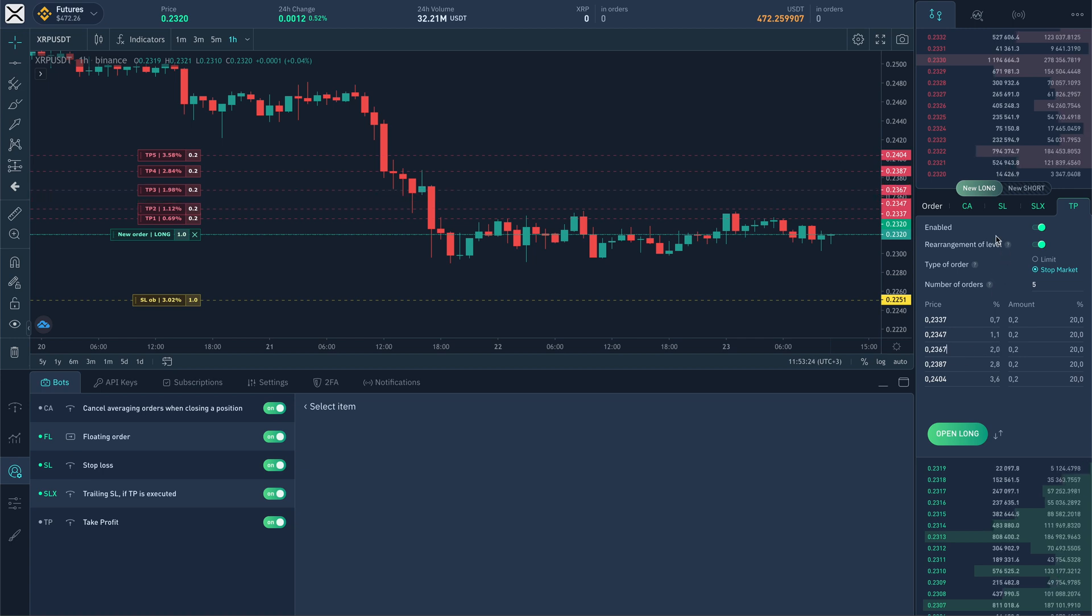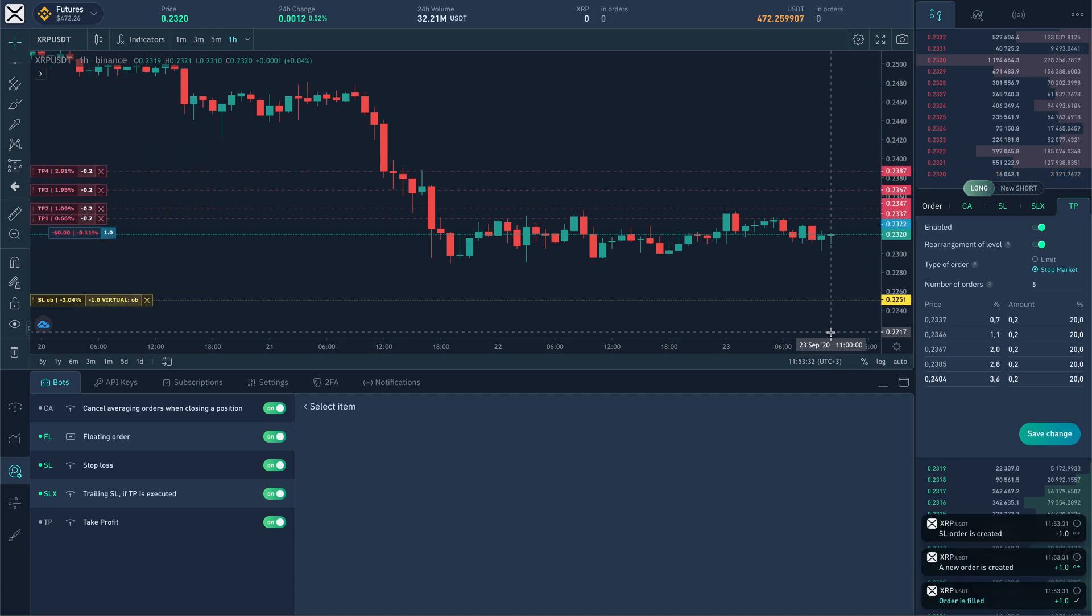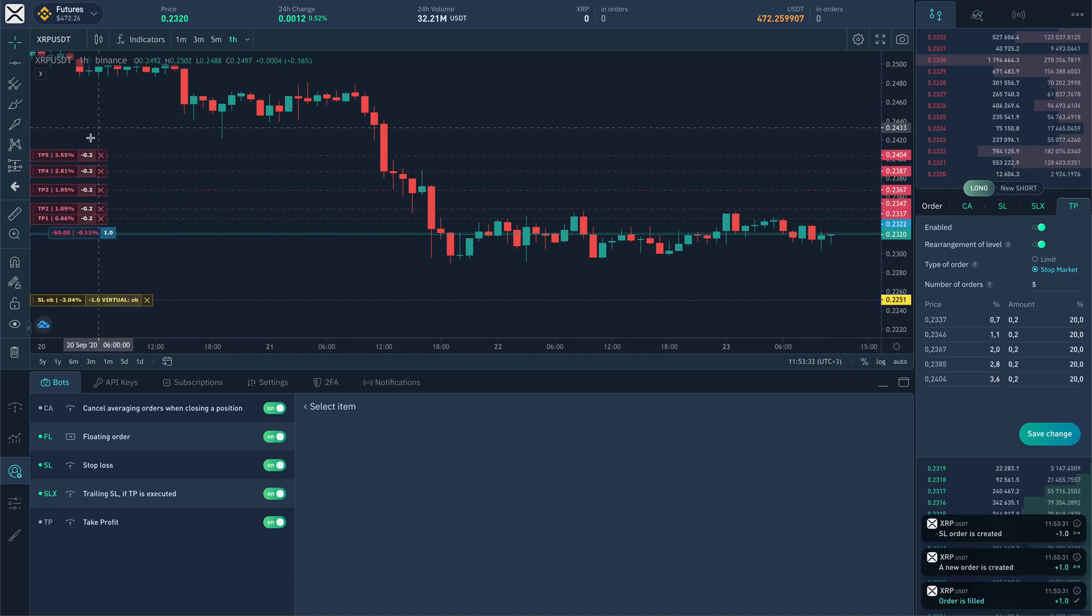Till the fulfillment of the opening order, take profit price could be corrected with the mouse on the chart. After position opening, system creates real take profit orders and they are also movable on chart.